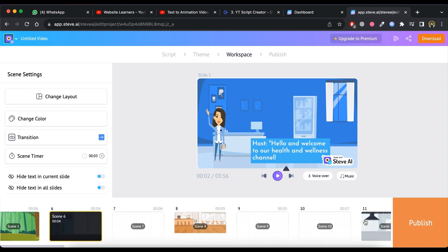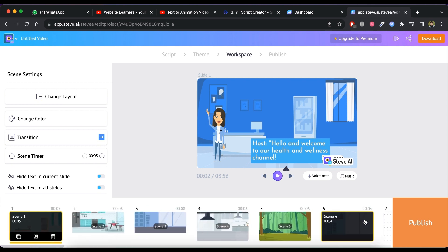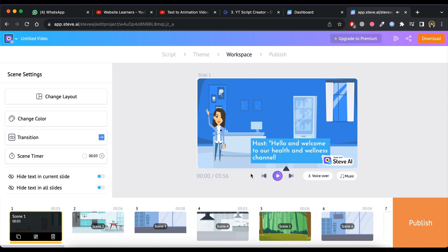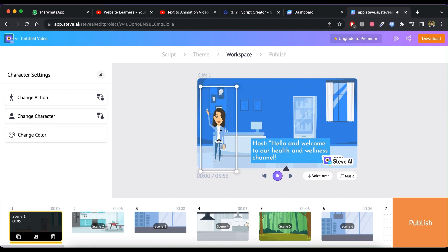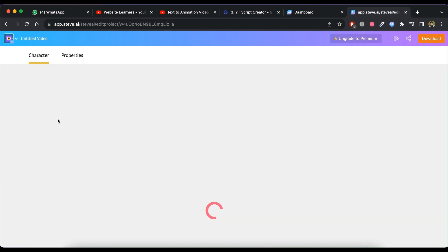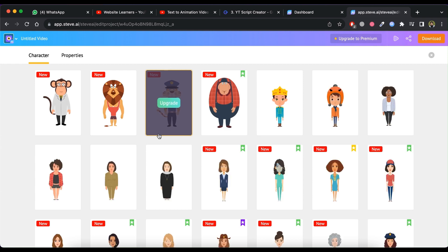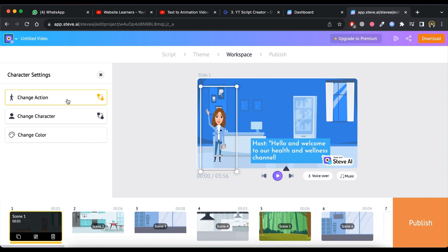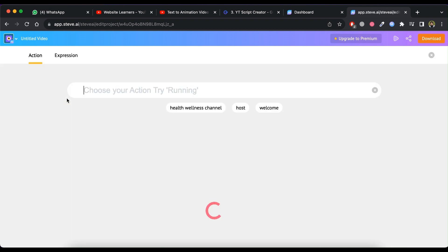You can select any scene and make changes to them. You can change character by clicking on character and then click on change character and choose from the list. You can change action of character by clicking on change action and select from the list.